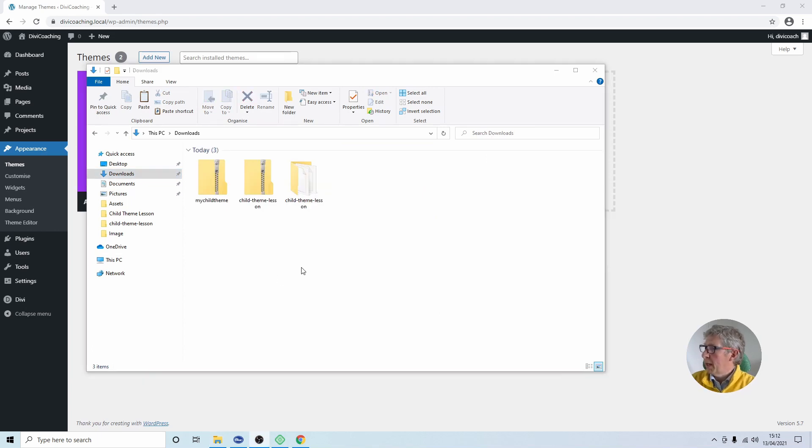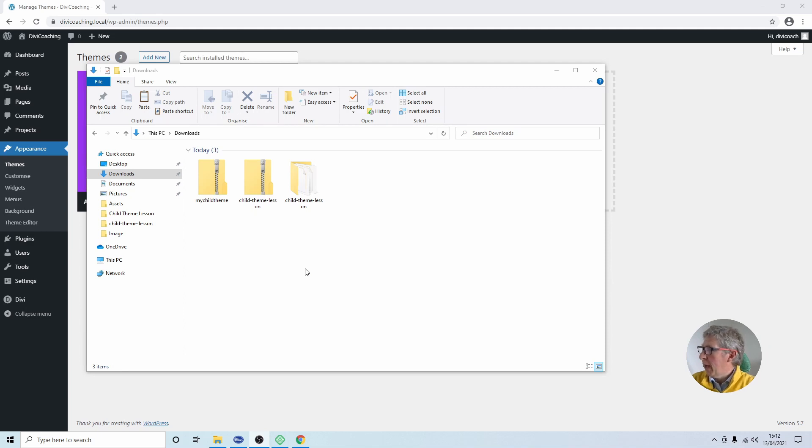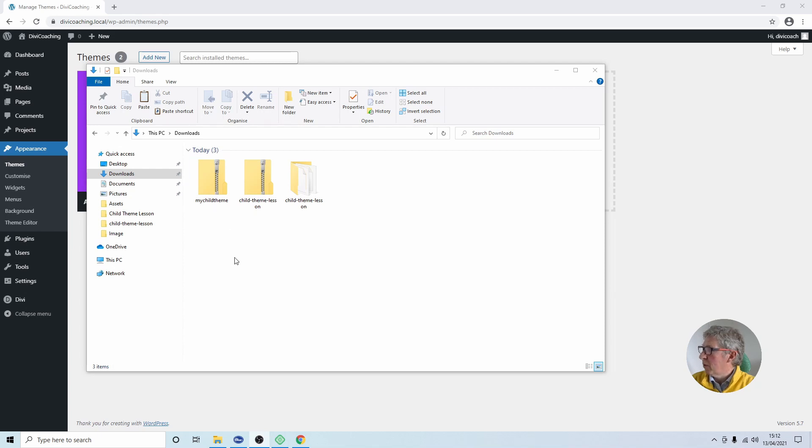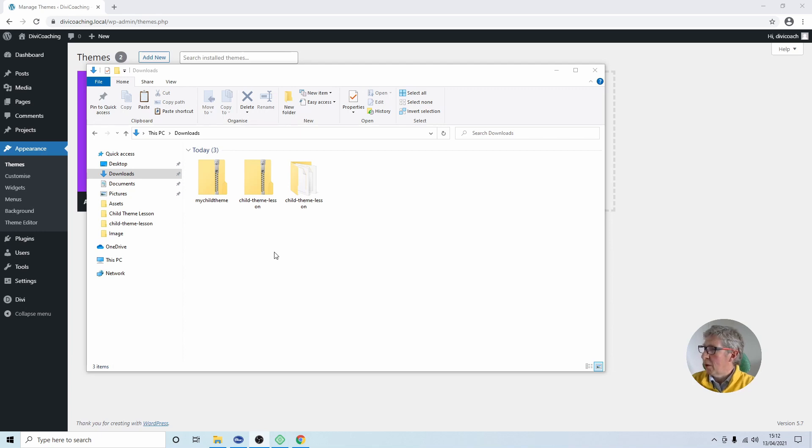We can now move on to installing the theme. If you're rejoining the tutorial here while you've been away we've created a customized version of the theme called my child theme and we've zipped the files up and we've left them in the folder with the original version that we downloaded earlier on. So now we can get on with installation.